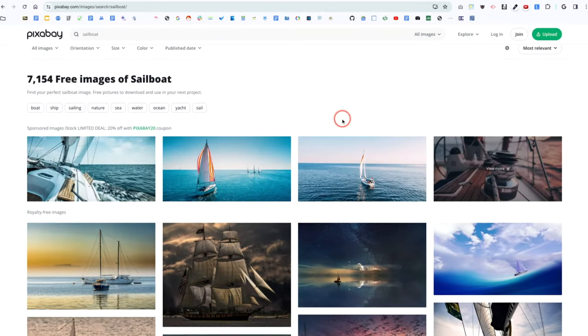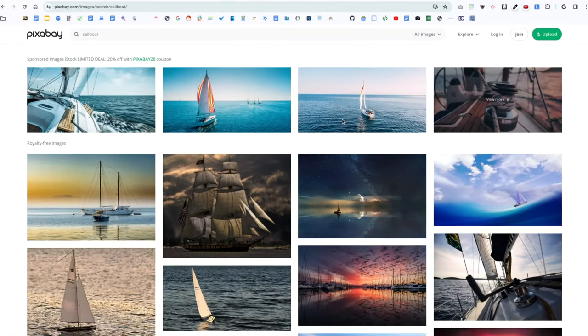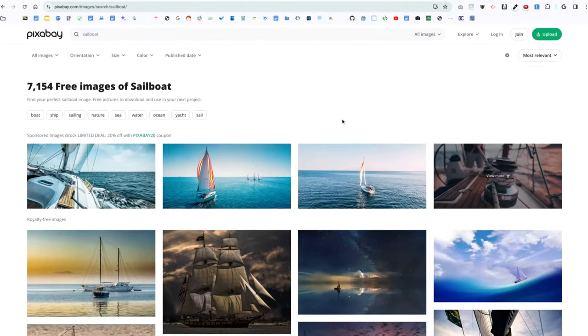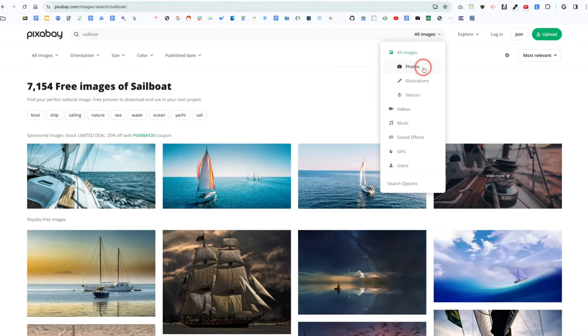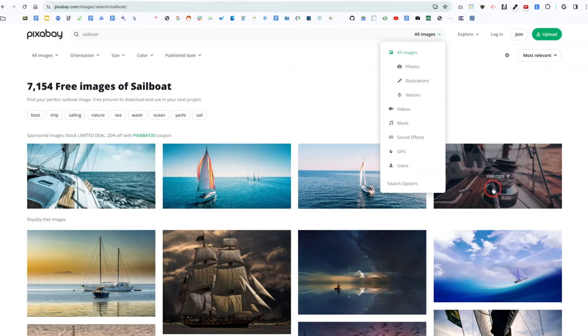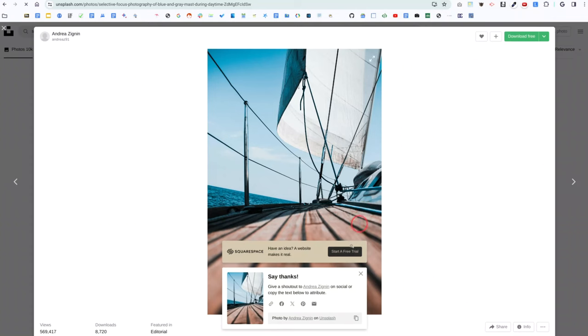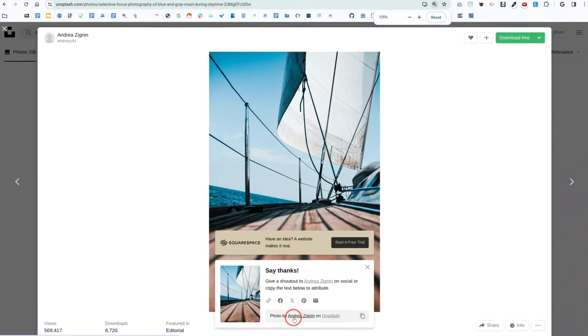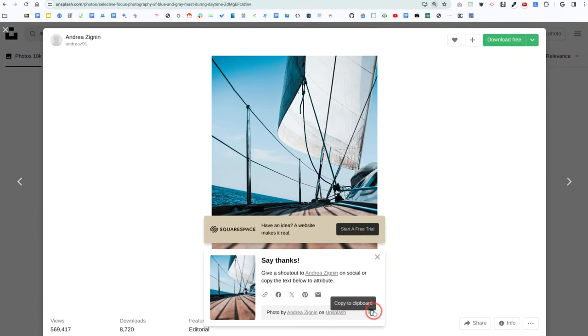I also go to Pixabay. Pixabay is a lot like Unsplash, and you can use these images for free as well. But they also have videos, music, sound effects, and illustrations. And so if you're looking for something that's drawn, so it's not a photo, this is a great place to go. Again, you don't have to give credit to the author, but I do whenever I can.